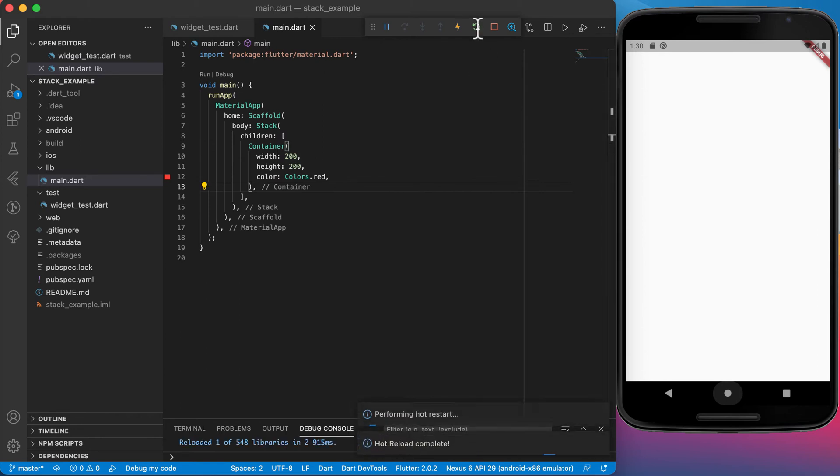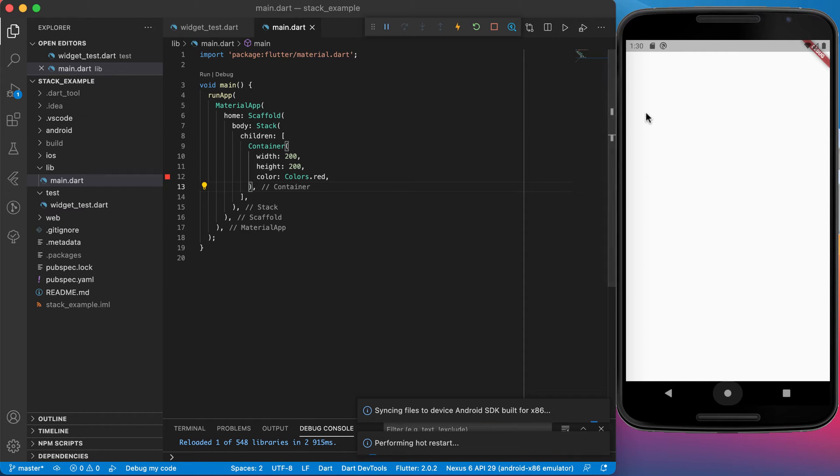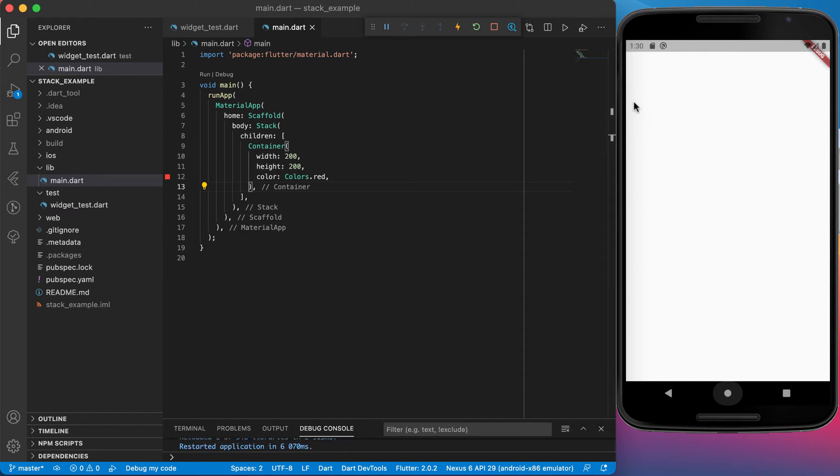If I run this now, just like in a normal column or whatever you're using, it will be placed on the screen on the left side corner. There you can see the container.